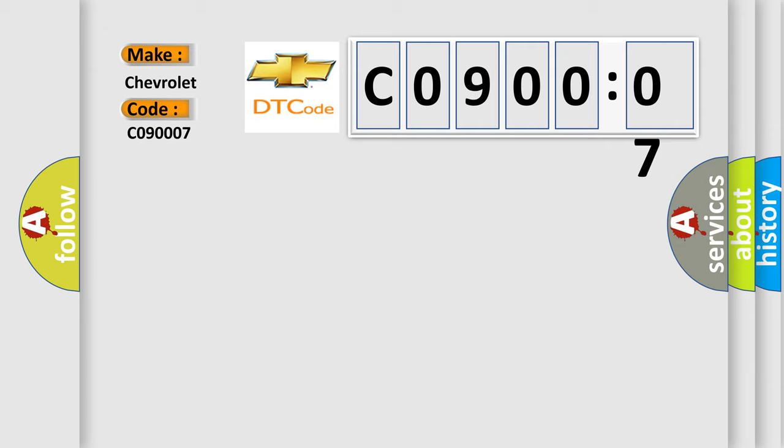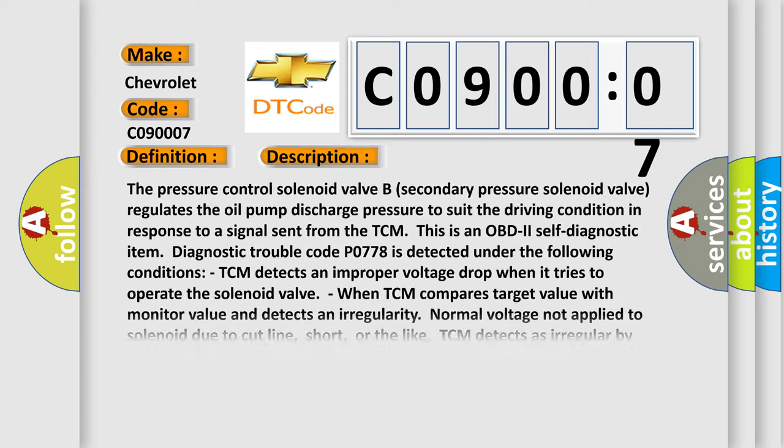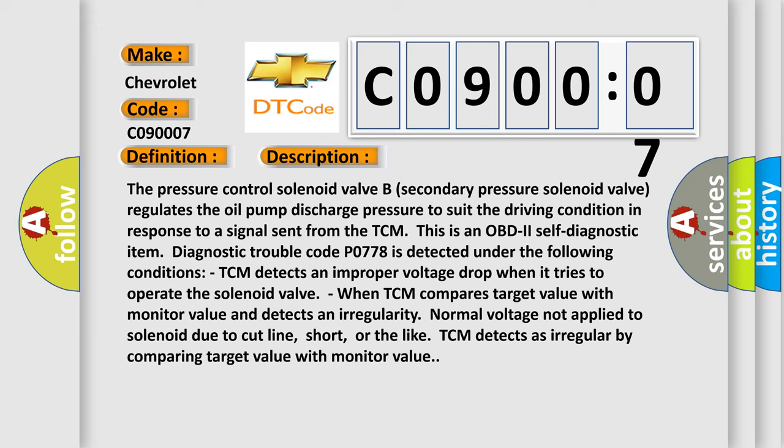The basic definition is: pressure control solenoid B electrical. And now this is a short description of this DTC code. The pressure control solenoid valve B, secondary pressure solenoid valve, regulates the oil pump discharge pressure to suit the driving condition in response to a signal sent from the TCM. This is an OBD2 self-diagnostic item.